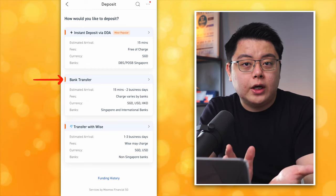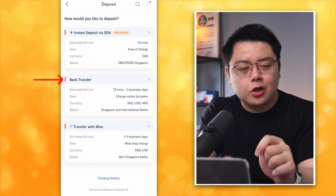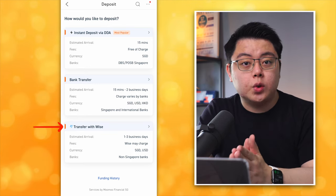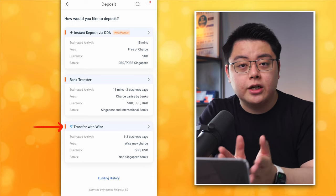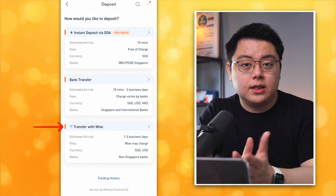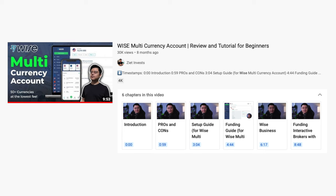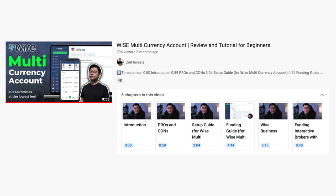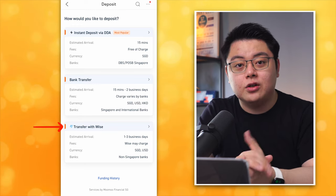If you want me to make another video showing how to fund via a Malaysian bank account, feel free to comment below. Option 3: Transfer with Wise — a simple and intuitive option for most countries where you can deposit either SGD or USD. You can open a Wise account in minutes. Check out my video showing step-by-step how to set up a Wise account, and I'll also leave a Wise link below for a discount on your first international transfer.